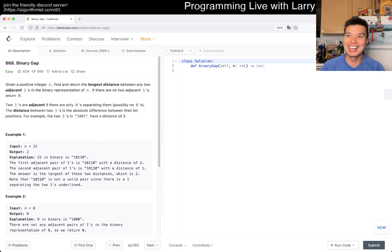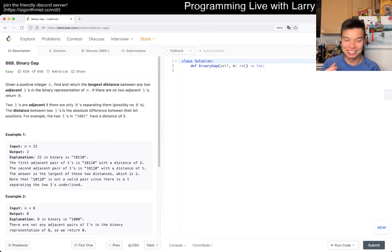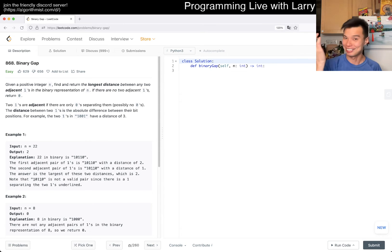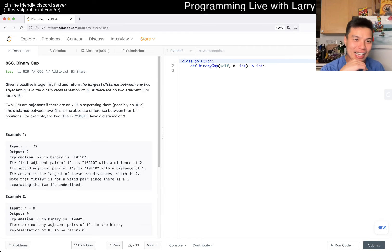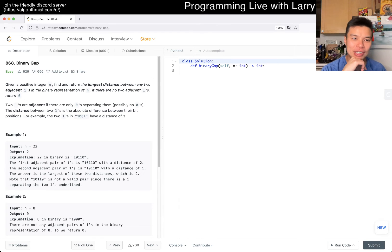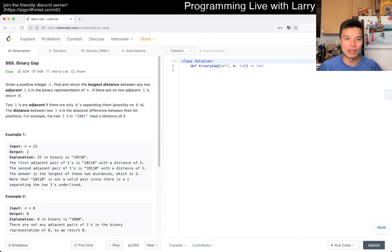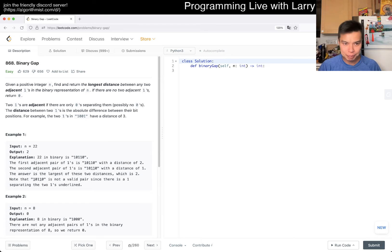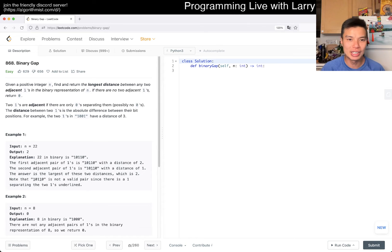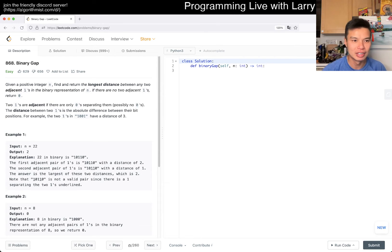Ah, we have an easy one, so yay, I get to go to sleep earlier. I'm actually trying to eat afterwards for that. 868 binary gap. Given a positive integer n, find and return the longest distance between any two adjacent ones in the binary representation of n. If there's no two adjacent ones, return zero.